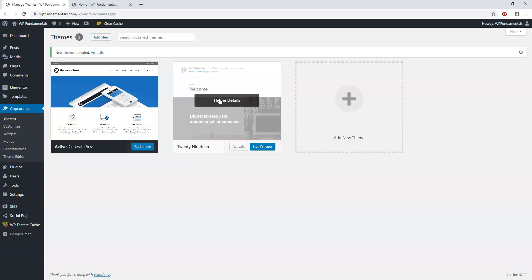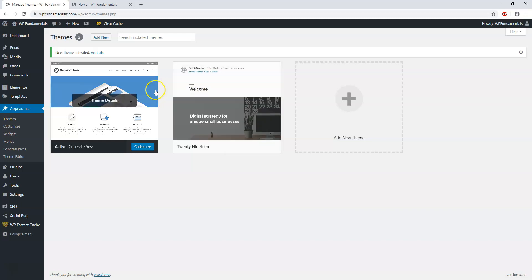They have different costs associated with them. Of the three, I believe GeneratePress is probably the best value, and in my opinion I would say it's probably coded slightly better than the other two. But they are all very clean code and well-made, well-done themes. I just personally like GeneratePress and that's what I use on my own website as well.